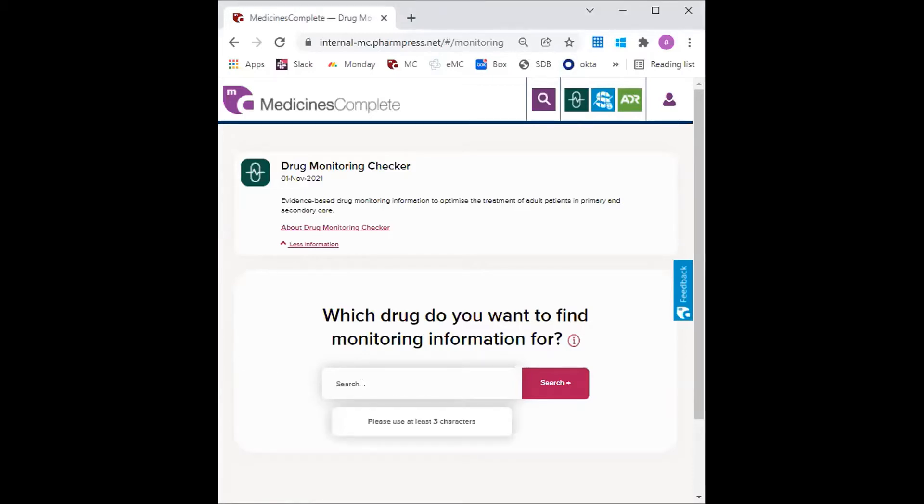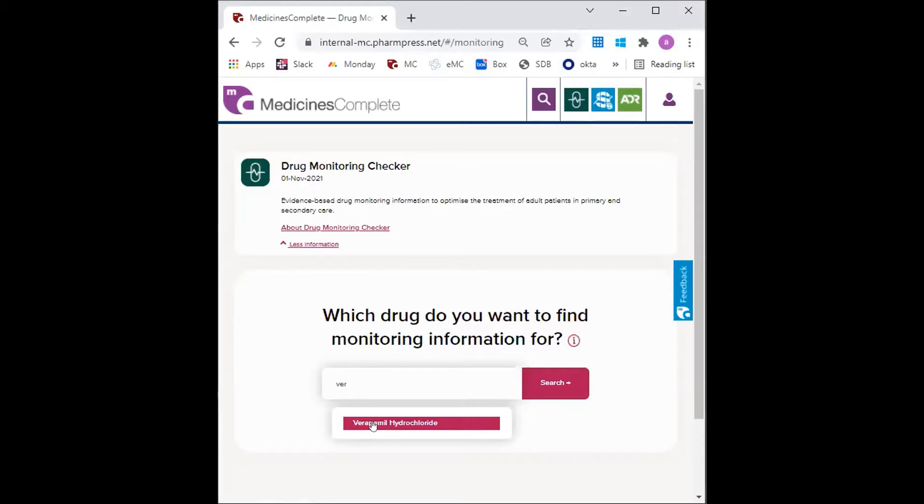Firstly I can type verapamil and you can see after typing the first three letters the DMC will give the drug options available which can then be selected.